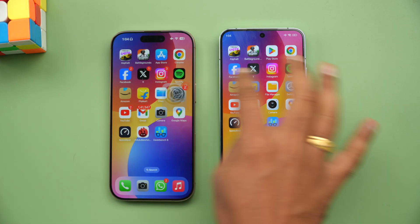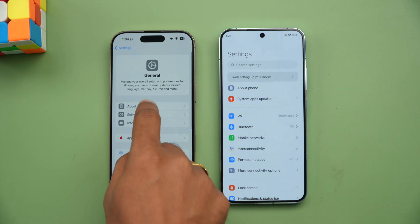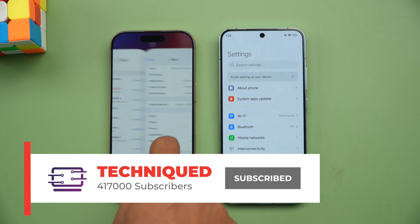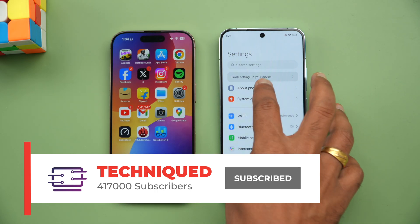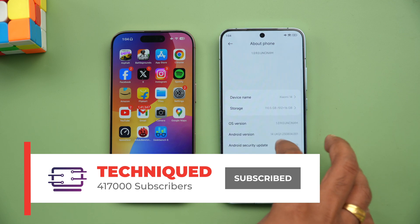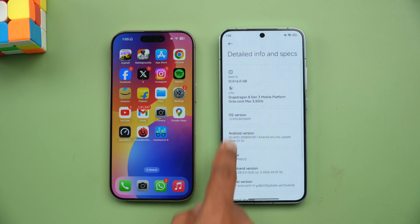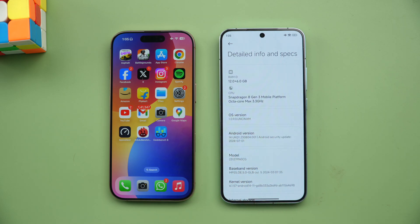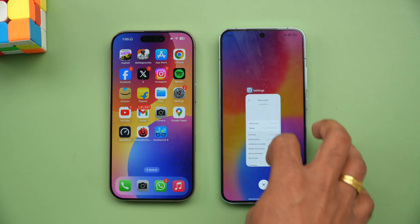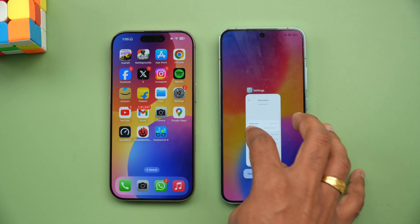Let's go to the About section on both phones. On the iPhone 16 Pro we can see iOS 18, which is the latest version. On the Xiaomi 14, under detail specs and info, we have the Snapdragon 8 Gen 3 Mobile Platform, 12GB RAM, and Android 14 out of the box. Now let's clear off all the background apps on both devices.